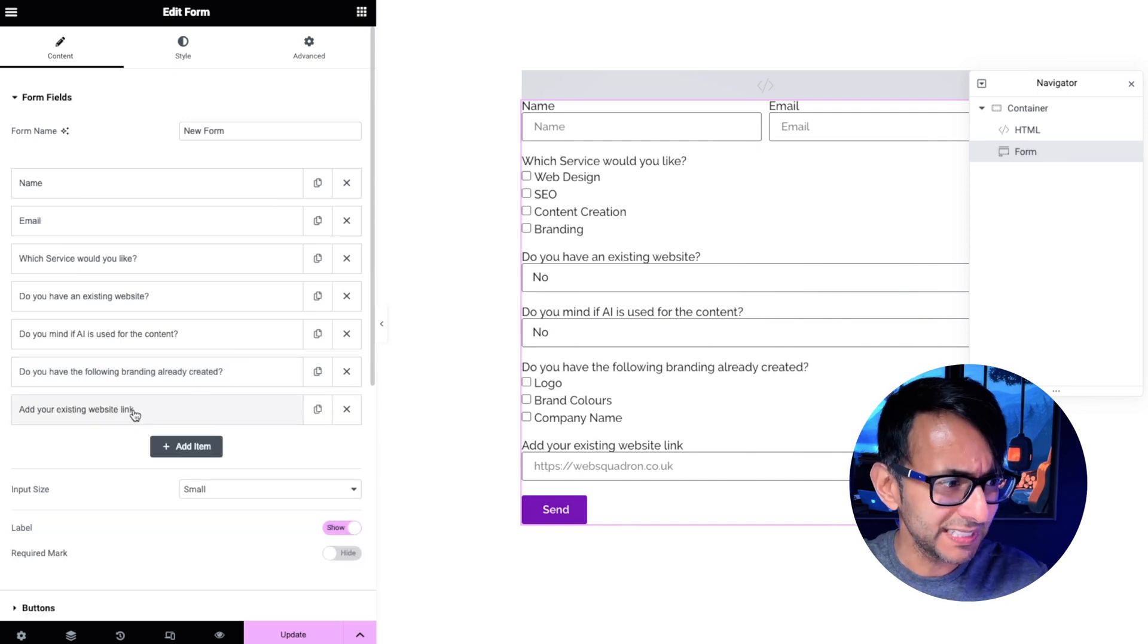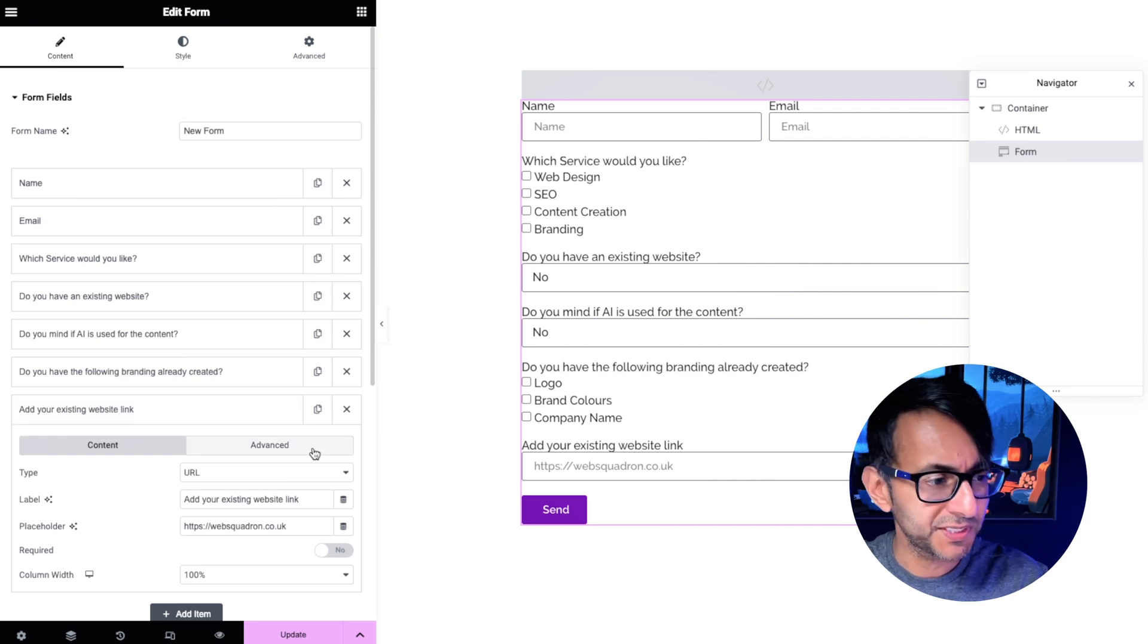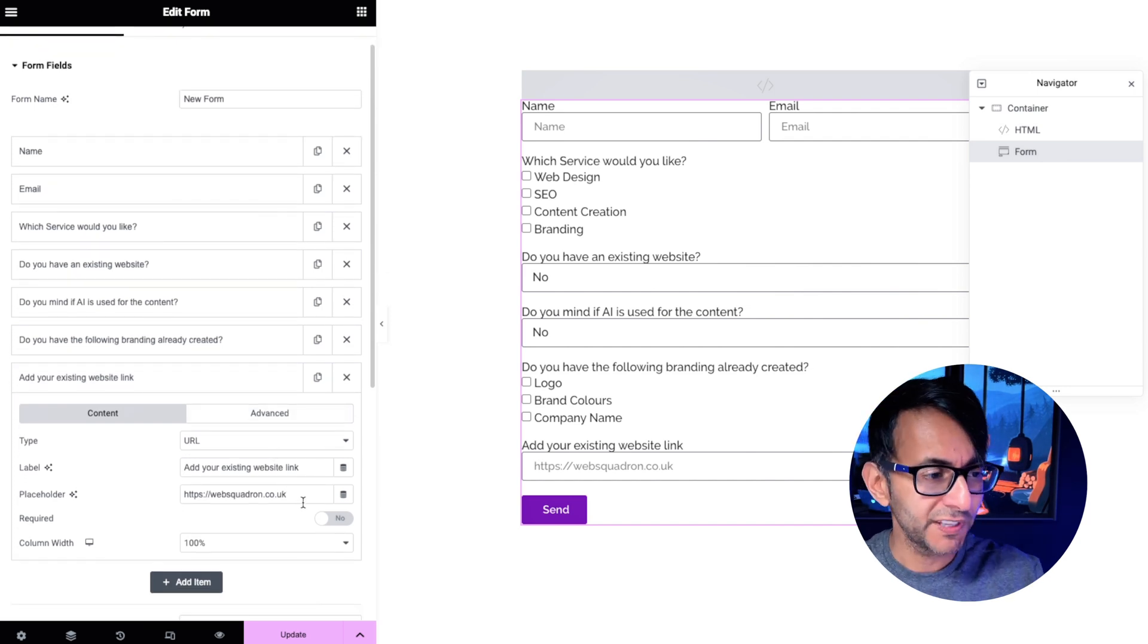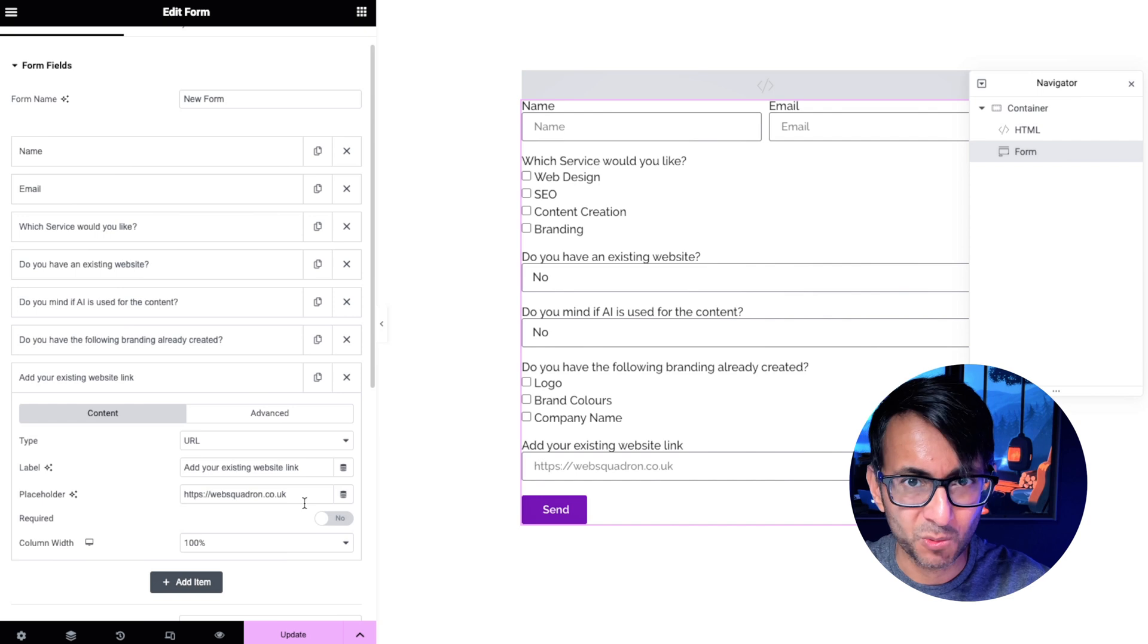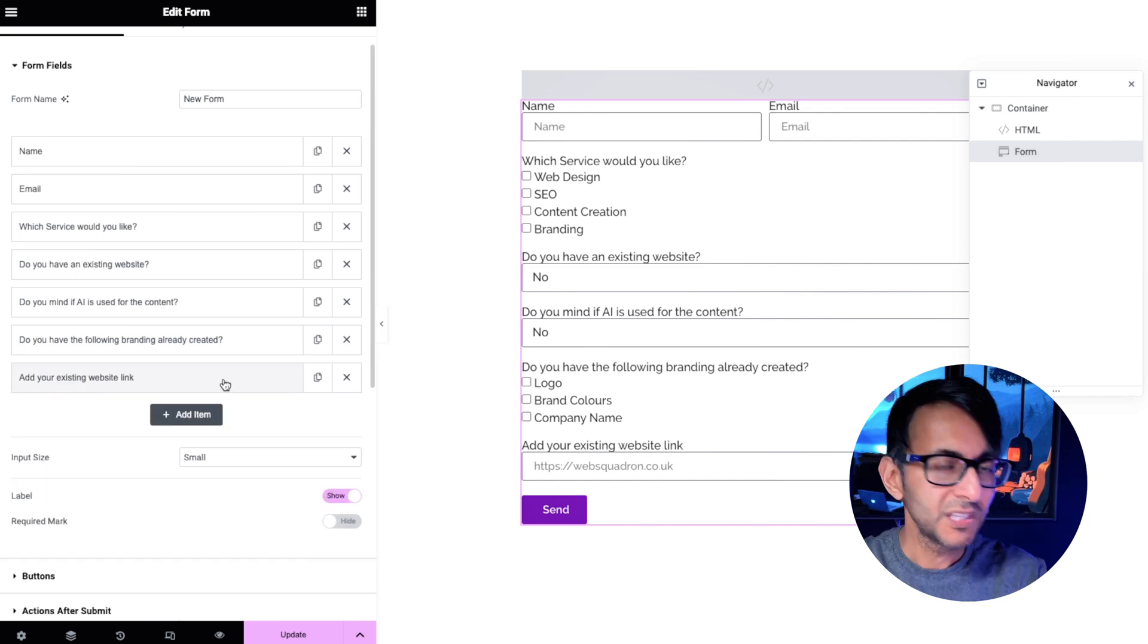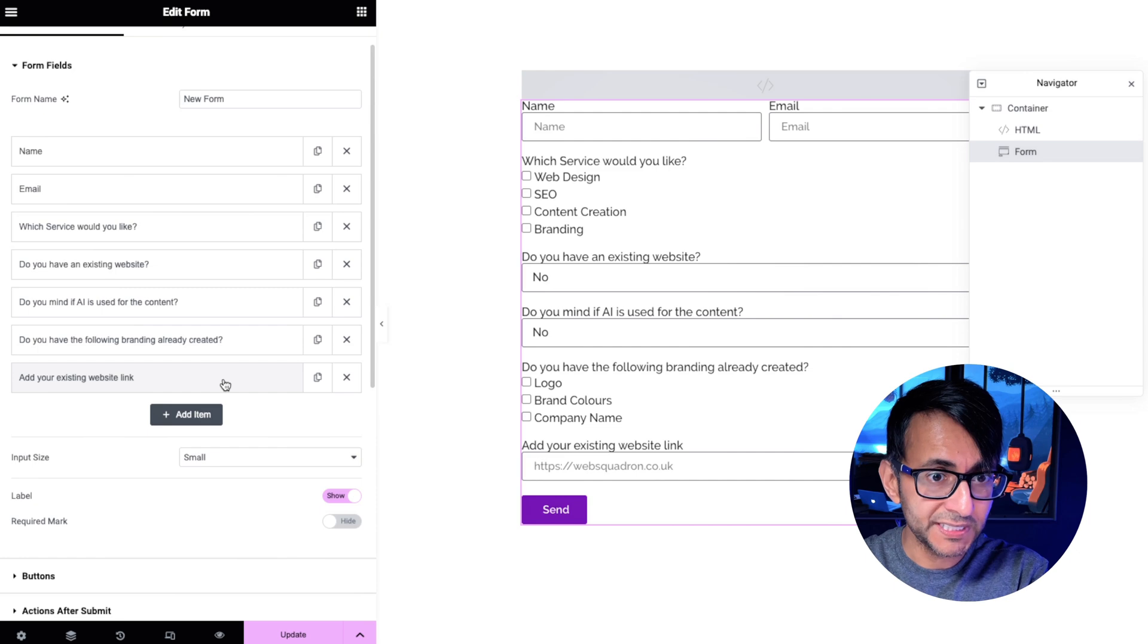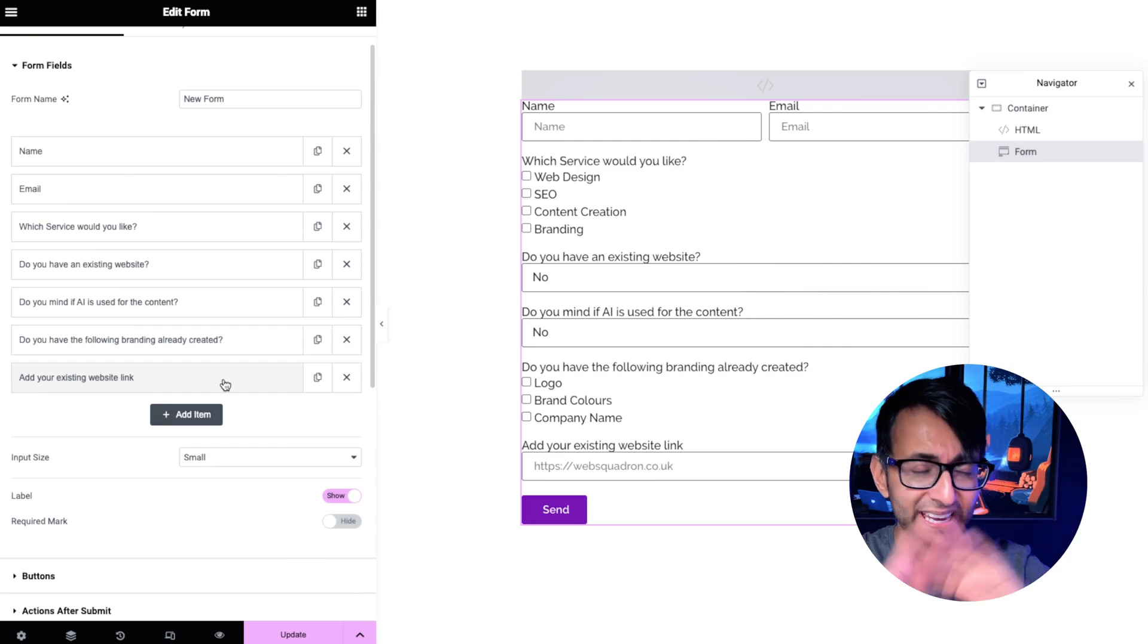And then we've got add your website link which is just a URL field and basically just put an example URL in so they know what to do. So you've got your fields and you've gone and put in your ID. You've gone and created it. Everything is visible.